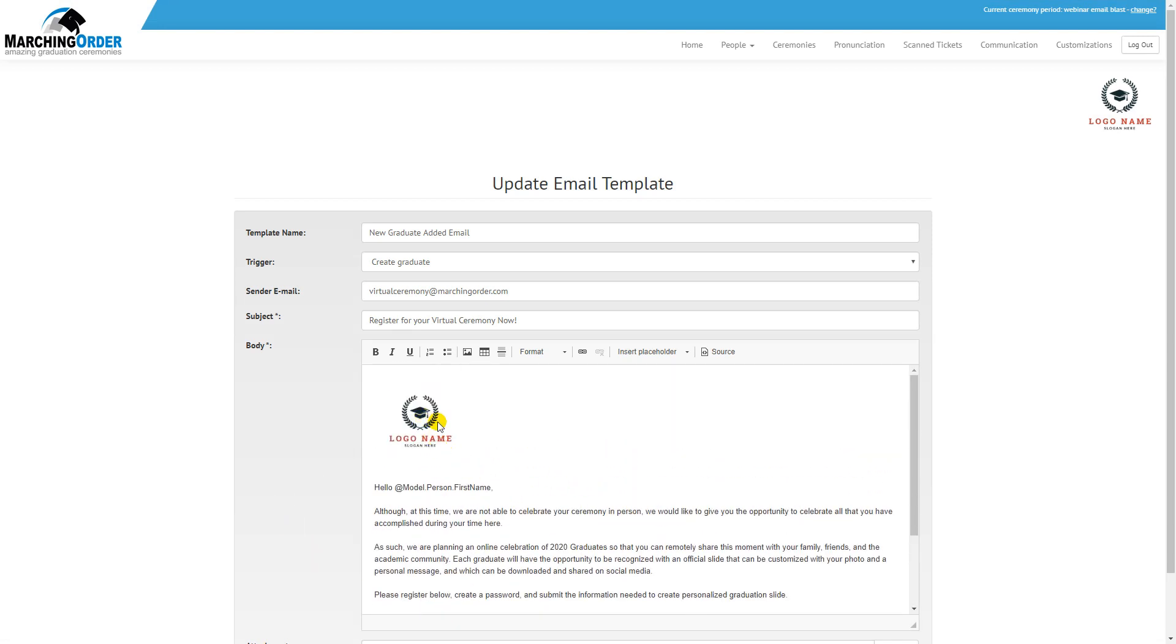You can also add a logo or change the logo that you have by using the image edit tool that's right up here.